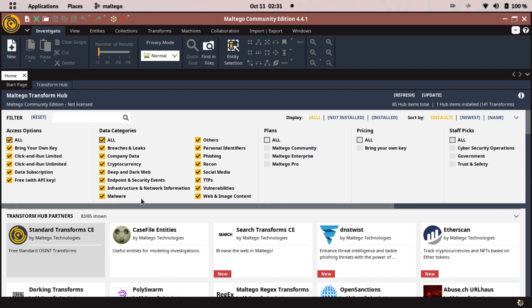Maltego works with transformers. Transformers are like extra features that we need to conduct our investigations really well.